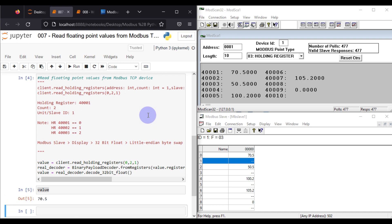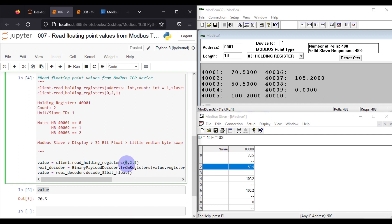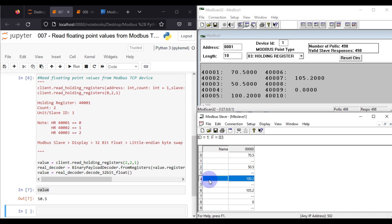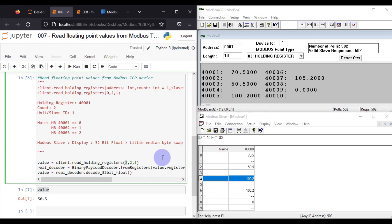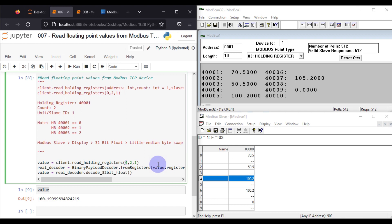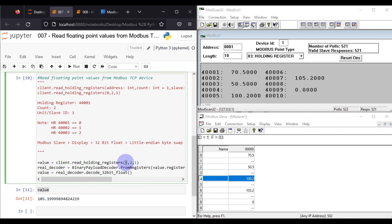We run the read cell and can see value 70.5 at holding register 0. We change the register to 2 and run again — value 50.5 is available. We change to register 4 and run — we get 100.1999 something. We change to register 6 — we get 105.1999 something. Finally, holding register 8 returns 0.0.